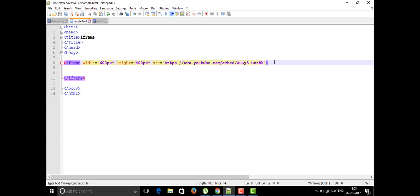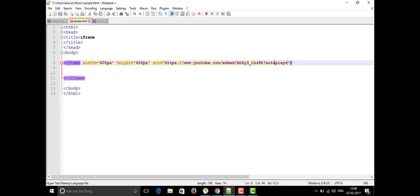If you want the video to autoplay, you can append a query parameter: autoplay=1 to enable it, or autoplay=0 to disable it. If you also want HD quality enabled, you add hd=1. If you want both autoplay and HD together, you chain them with an ampersand: autoplay=1&hd=1.